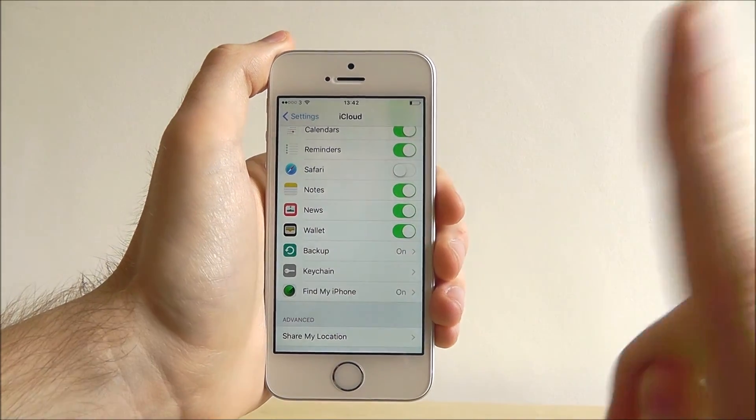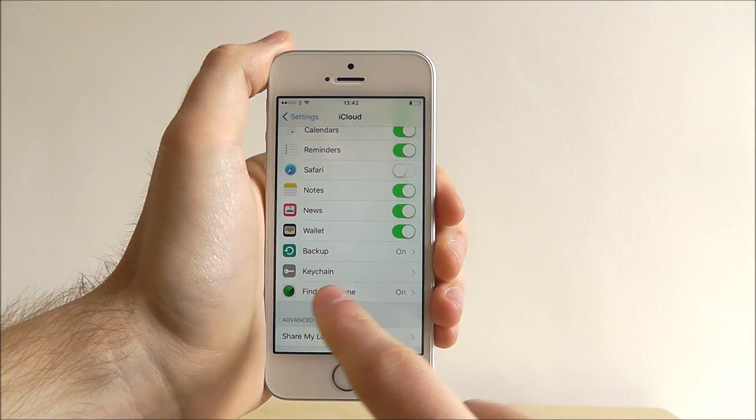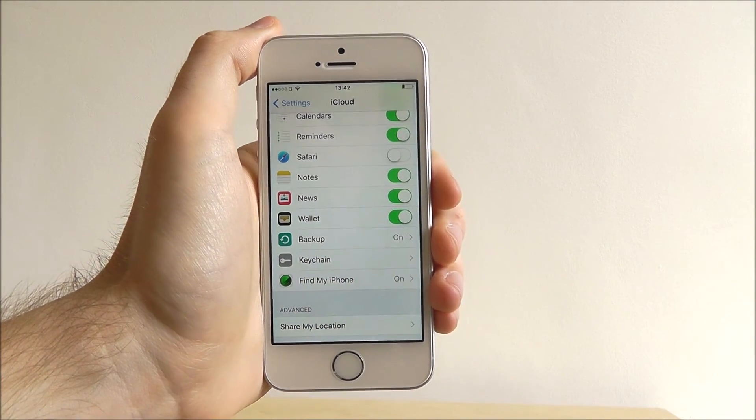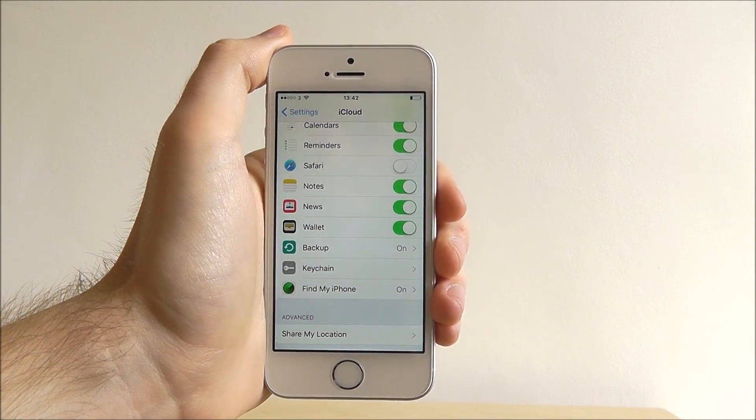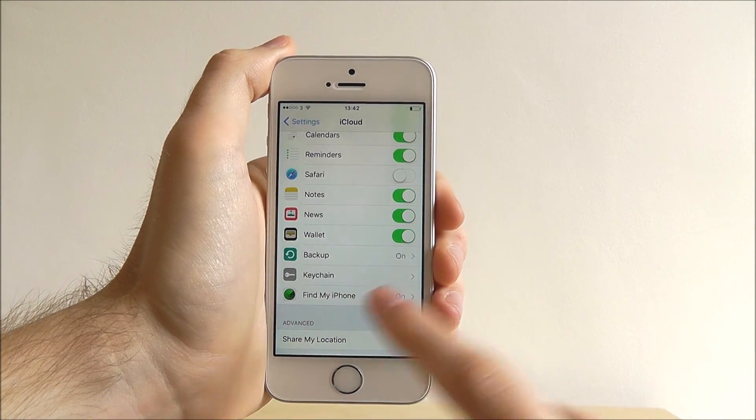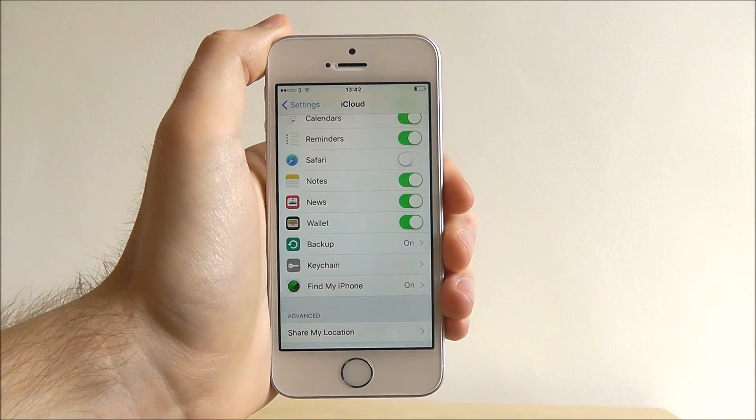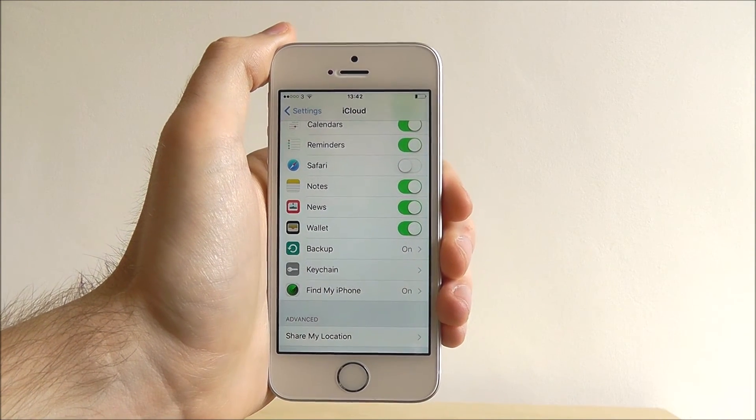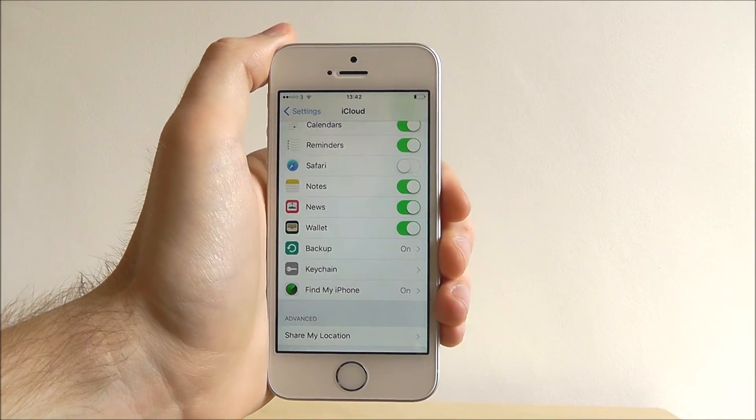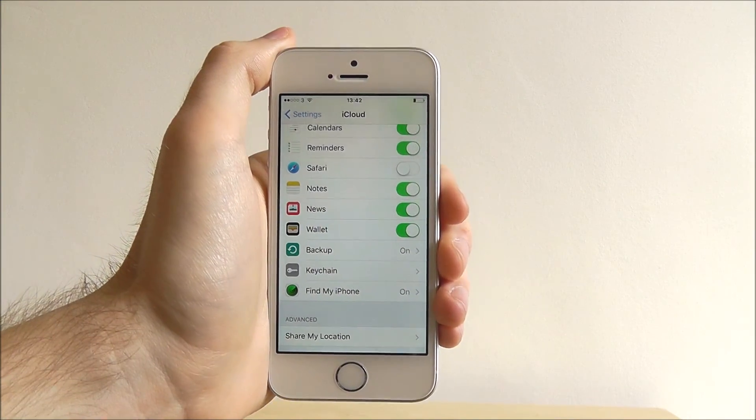The one we recommend definitely using is Find My iPhone. So if you misplace your phone or it's stolen, Find My iPhone will help you locate it. It's very handy, it's a great security measure to have around.